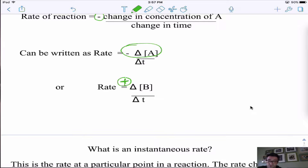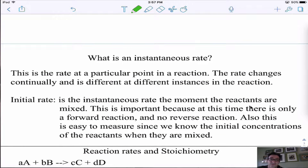Chemists often look at something called the instantaneous rate — the rate at one very specific instant, at one particular point in time. We could look at the initial rate, or the rate after five minutes. The rate will change, as you'll see in a graph. A lot of times they'll use the initial rate because they know exactly how much reactant they have — they mix the reactants together, there's no reverse reaction, and it's easy to measure this change.